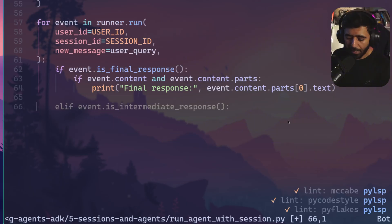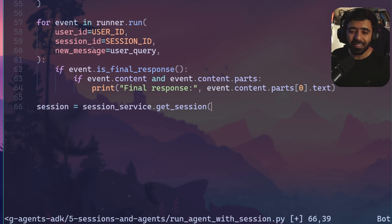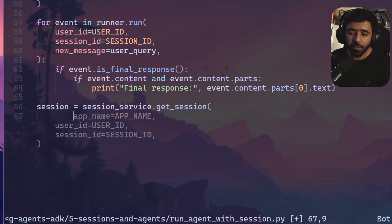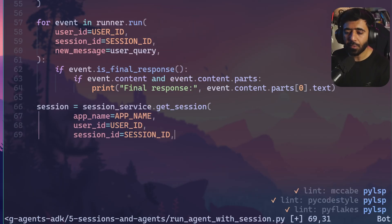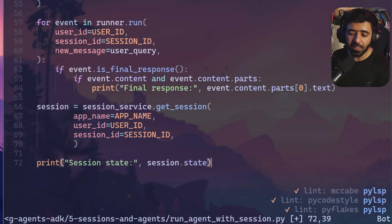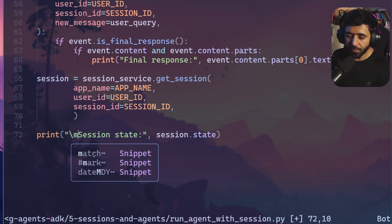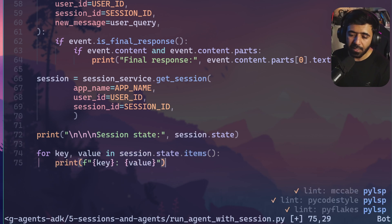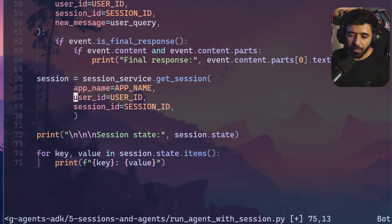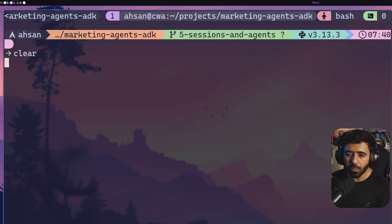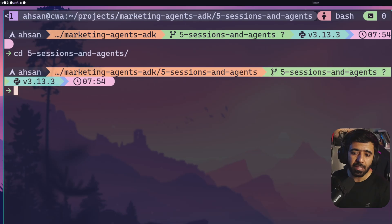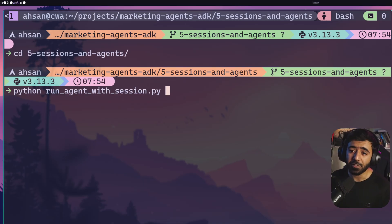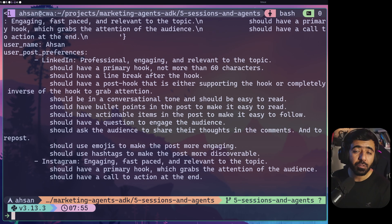After running the message, retrieve the session to verify state variables still exist: session_state = session_service.get_session(app_name=app_name, user_id=user_id, session_id=session_id). Print session.state, then loop for key, value in session_state.state.items() and print each key-value pair. Save the file, navigate to the folder with cd five-sessions-and-agents, and run python run_agent_with_session.py.